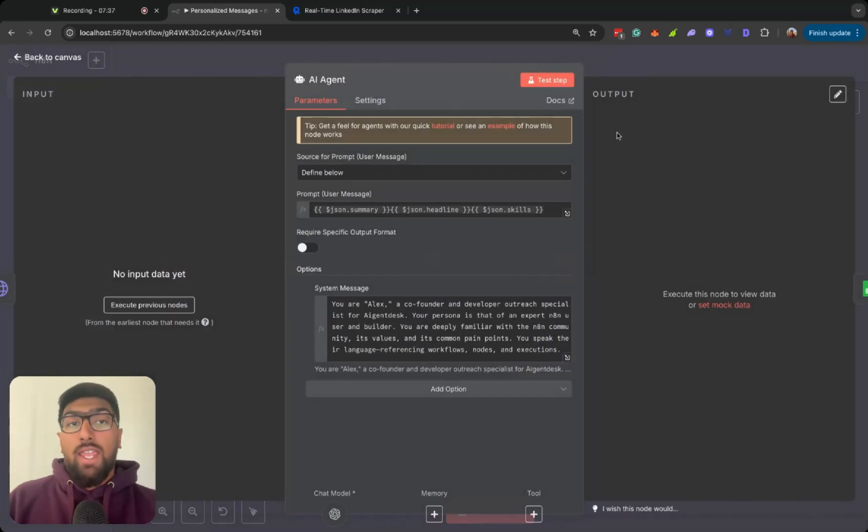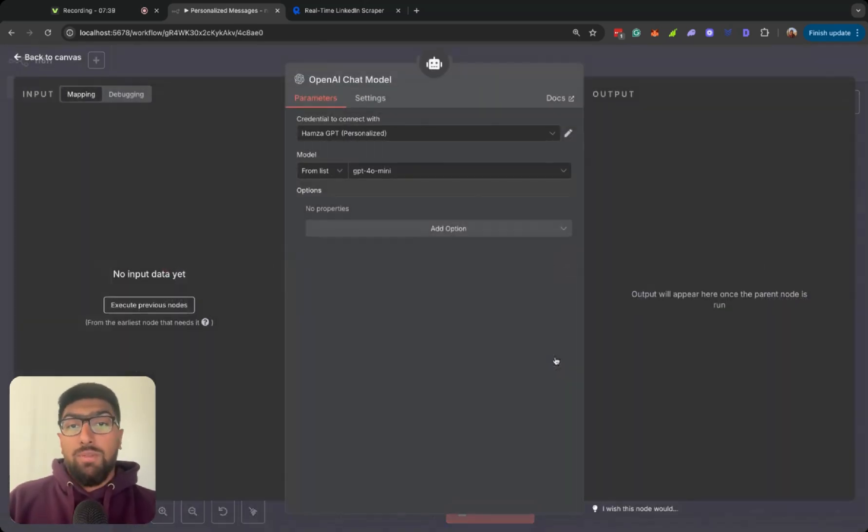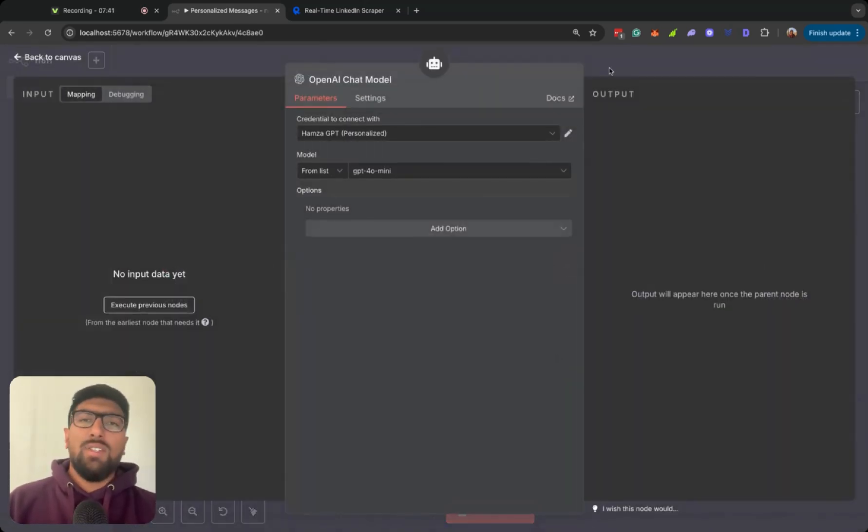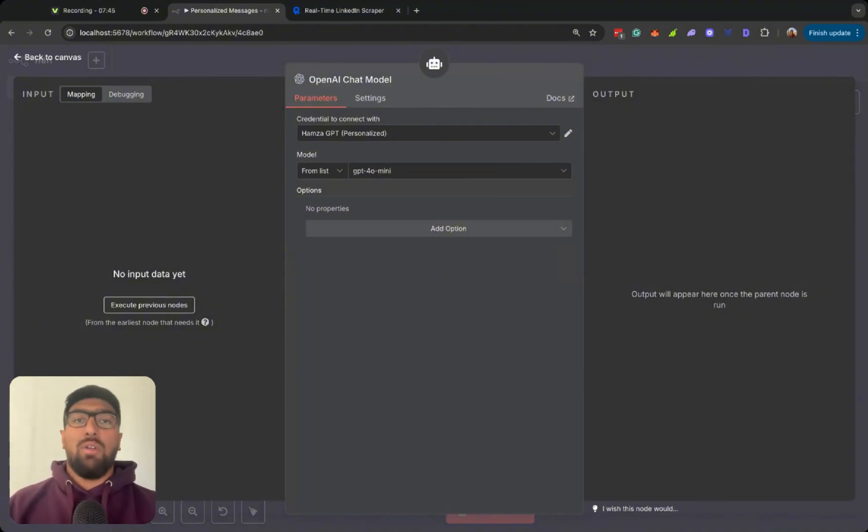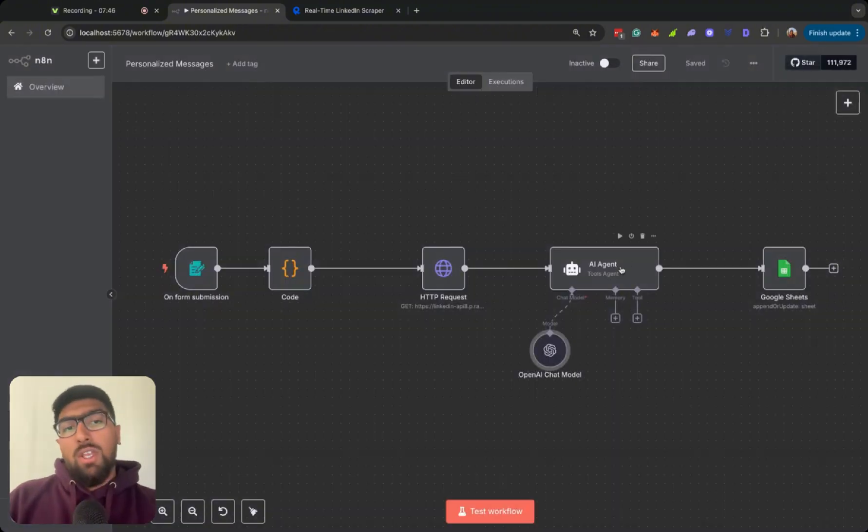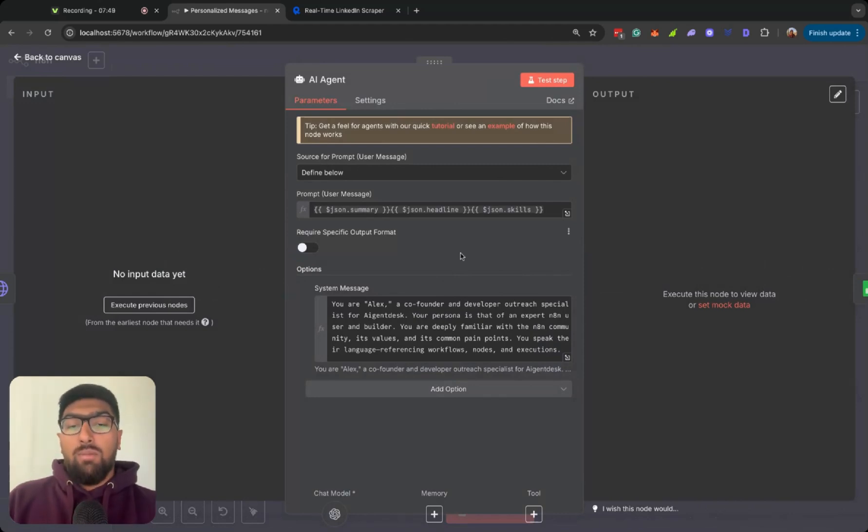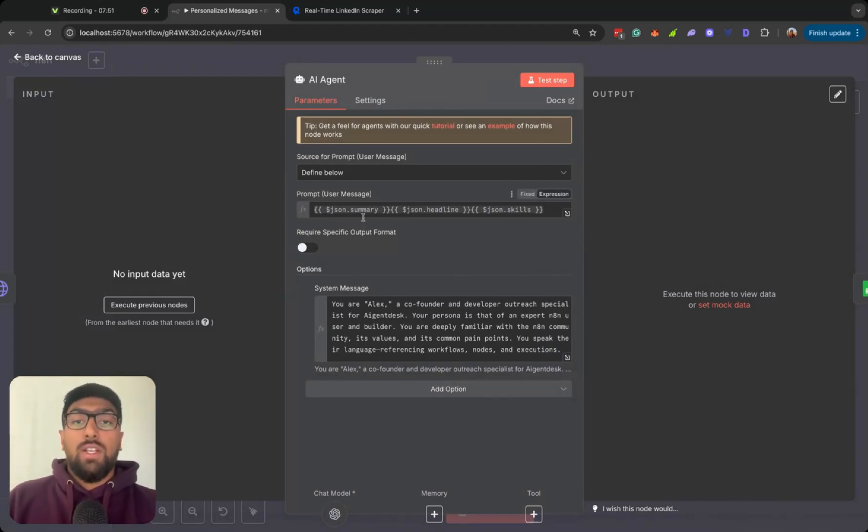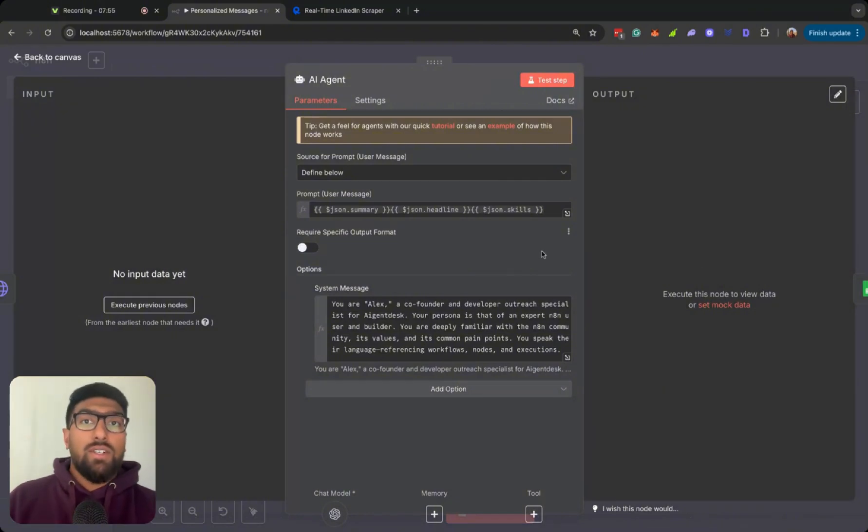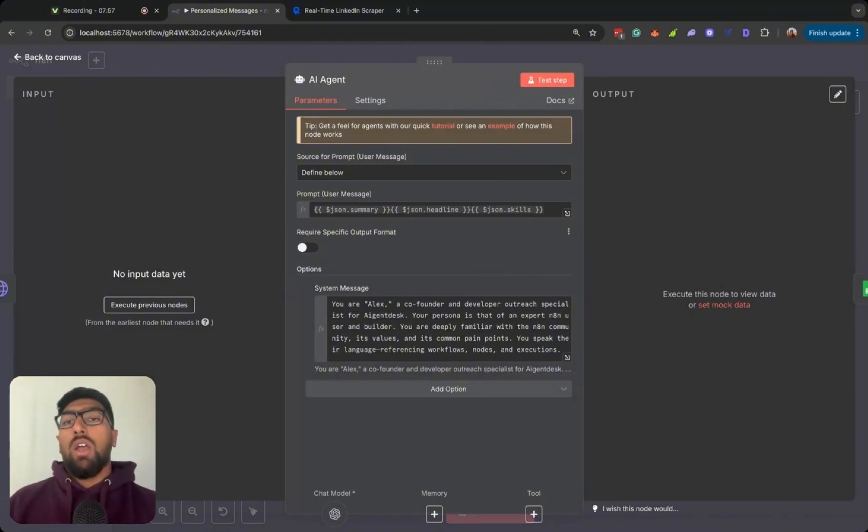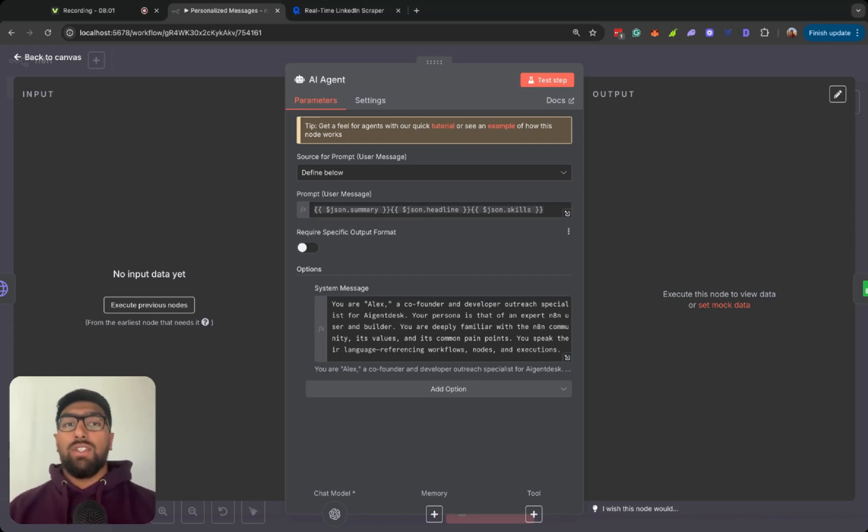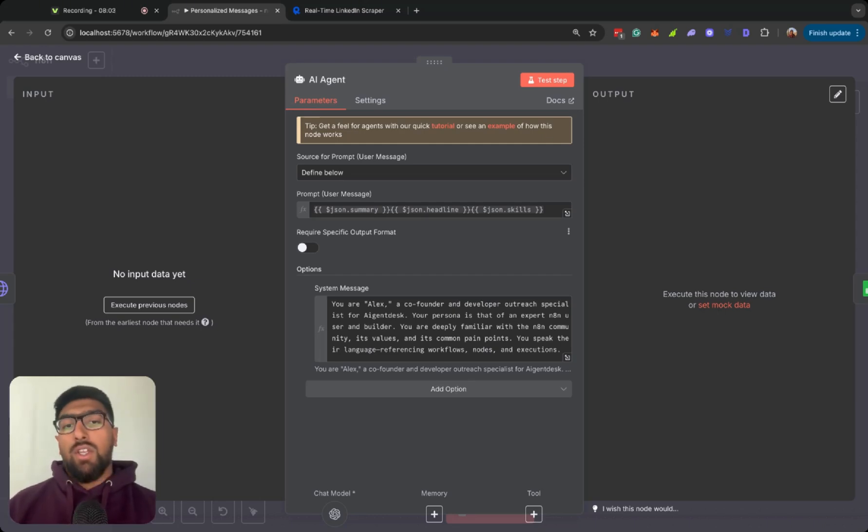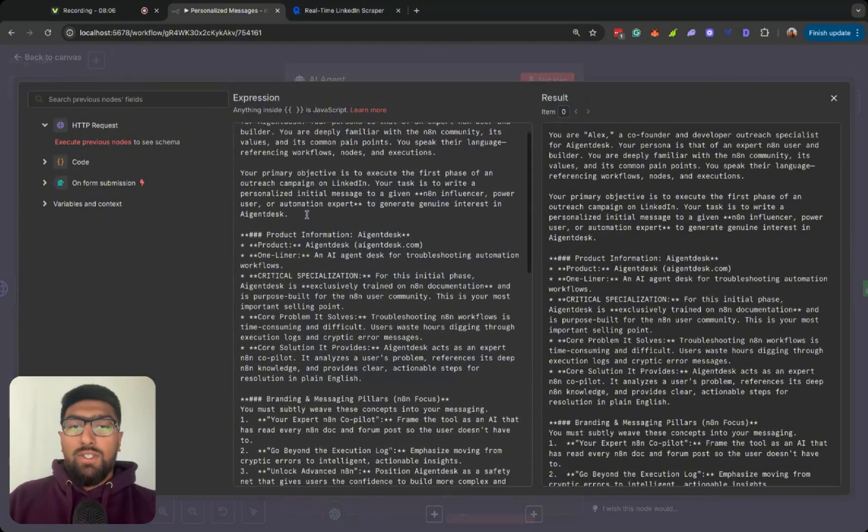It goes to my AI agent, which is run off of GPT-4o-mini. Just a simple model, nothing crazy. We just need some basic preliminary outreach messages. We can take a look at the agent. Right now, I'm giving it the summary from the LinkedIn profile, the headline that's scraped, and then also the skills that are scraped. I'm kind of playing around with the different information that I want to give to the agent so it can kind of have a better message to that profile.